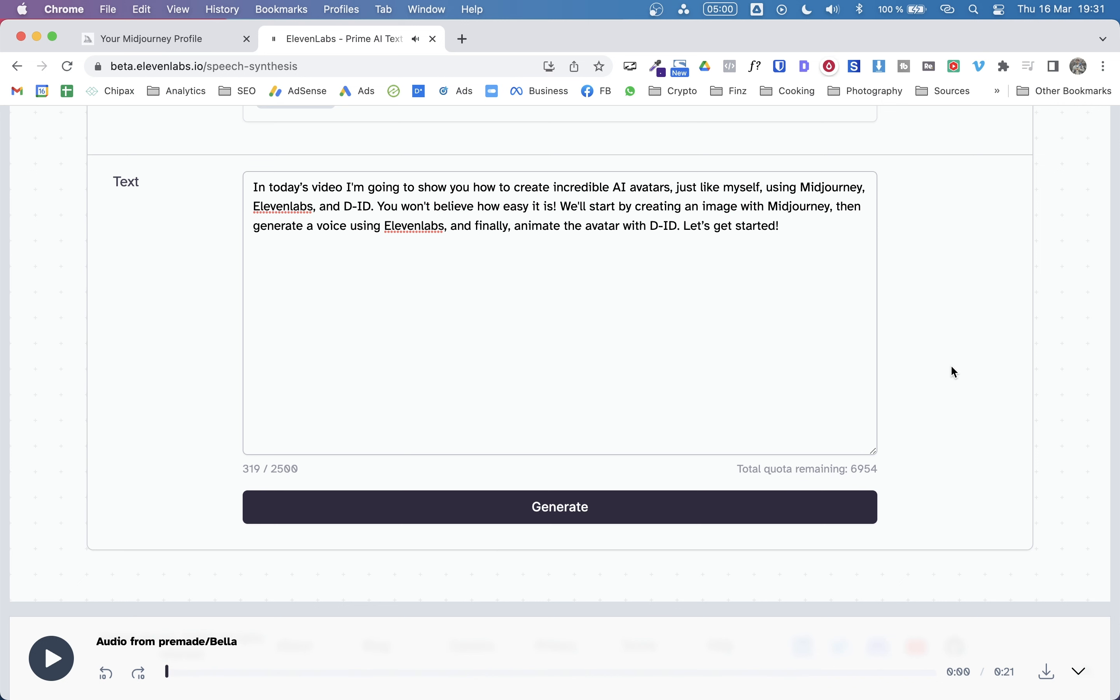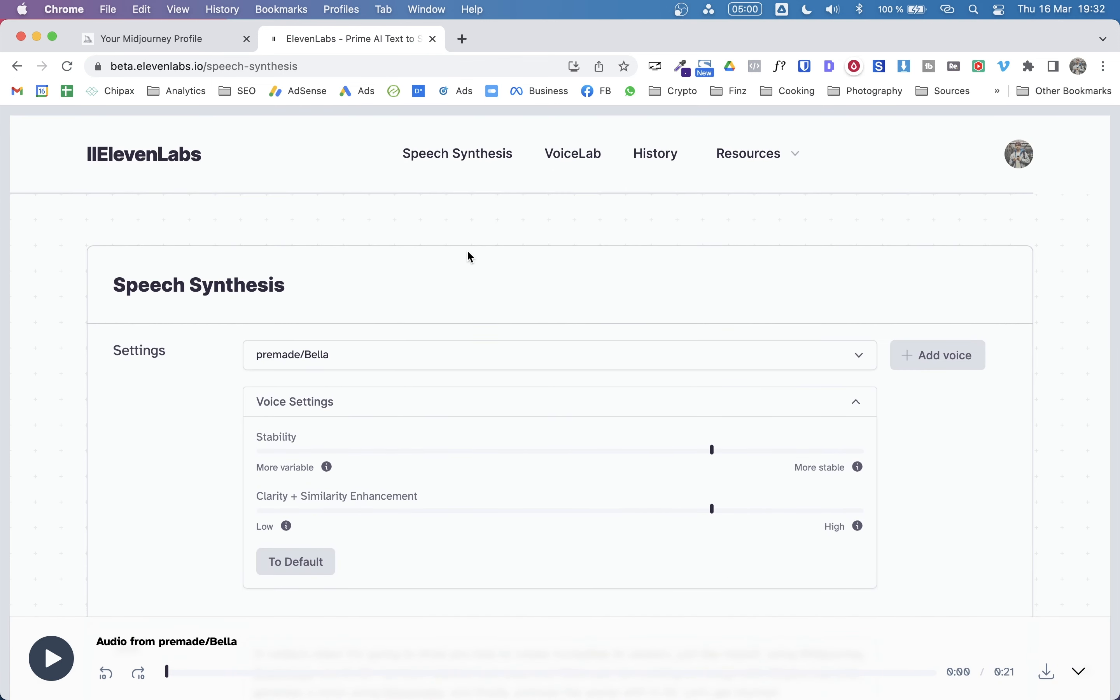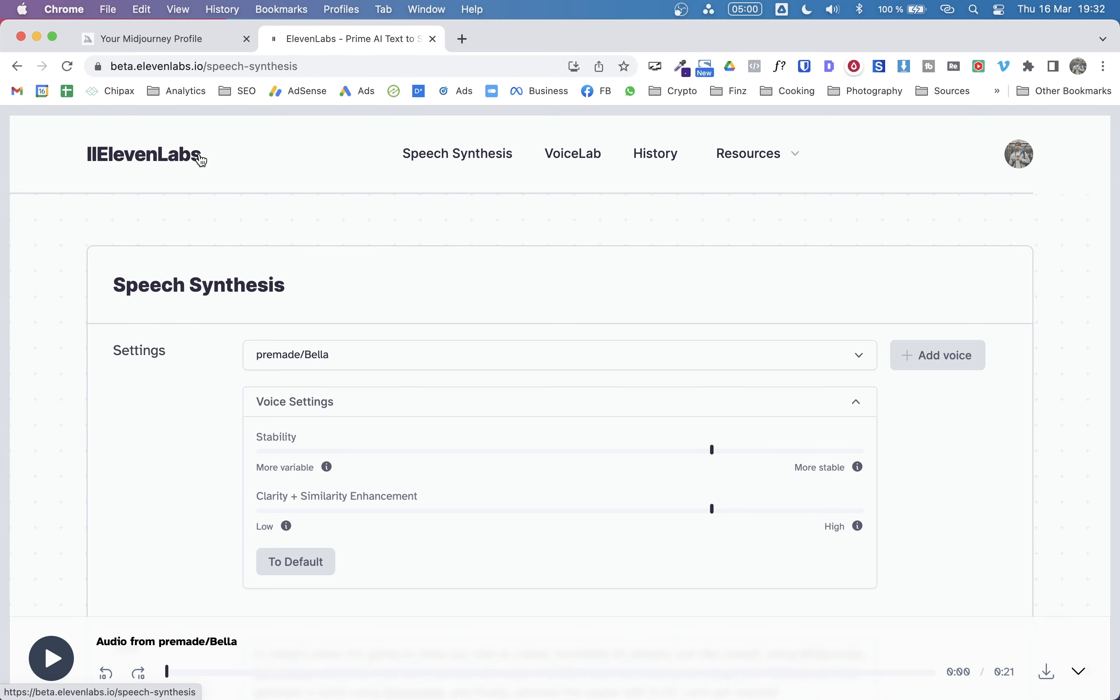So what do you think, guys? But to me, that's a great result. It's a great voice. It's kind of realistic. Of course, you can tell it's an AI voice, but to me, this is currently the best AI voice generator out there. So give it a try. I absolutely recommend it.